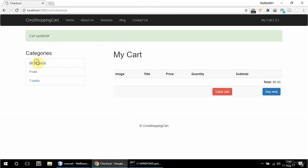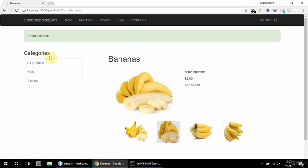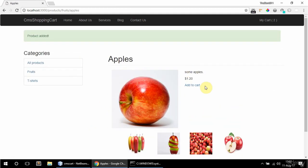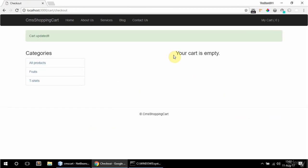If I go to all products again and add bananas and add apples, and I clear apples and I clear bananas — now it says your cart is empty. So that's fine. The cart seems to be working fully now.